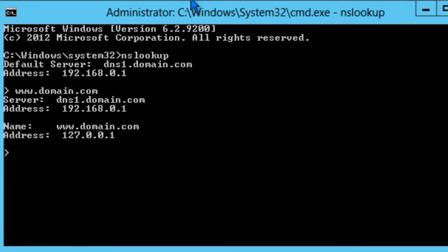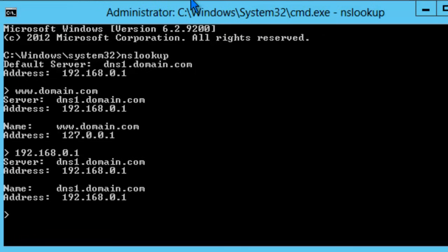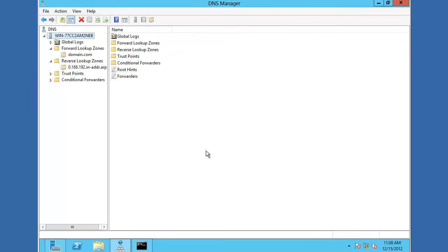And as you can see, the server did in fact return a result of 127.0.0.1. If we type in an IP address, for instance we created a PTR record for 192.168.0.1, it'll return back dns1.domain.com. In the upcoming video tutorials in this series, we'll take a closer look at how to configure the DNS server role. So that completes the end of this video tutorial. Thank you for watching.